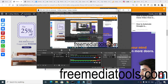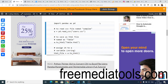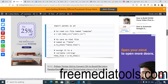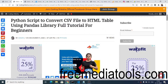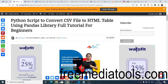Hello friends, today in this tutorial I will be showing you how to convert a CSV file into an HTML table using Python, and we will be using the pandas library to achieve this.